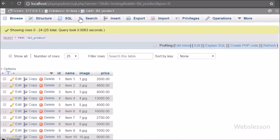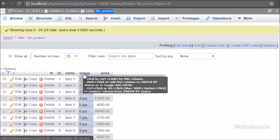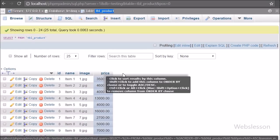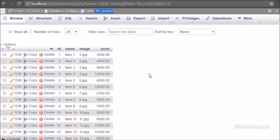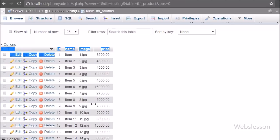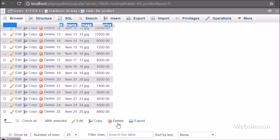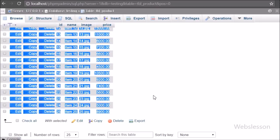Now let's start discussing this topic. This is our testing database, and in it we have a product table with columns like id, name, image, and price. In this table we have already inserted some item data for our learning purpose, and images are stored in our working folder's images folder.